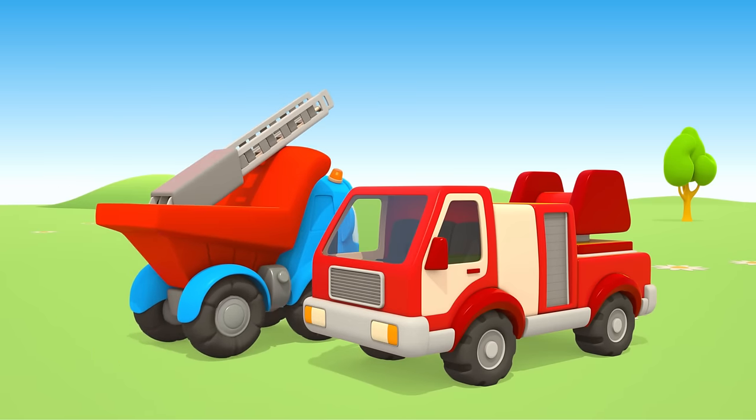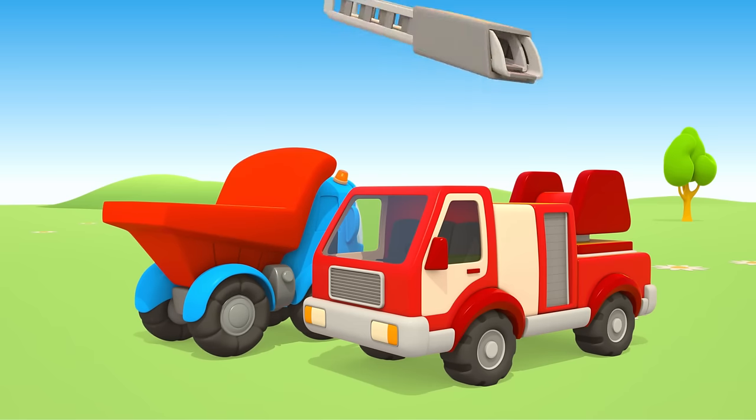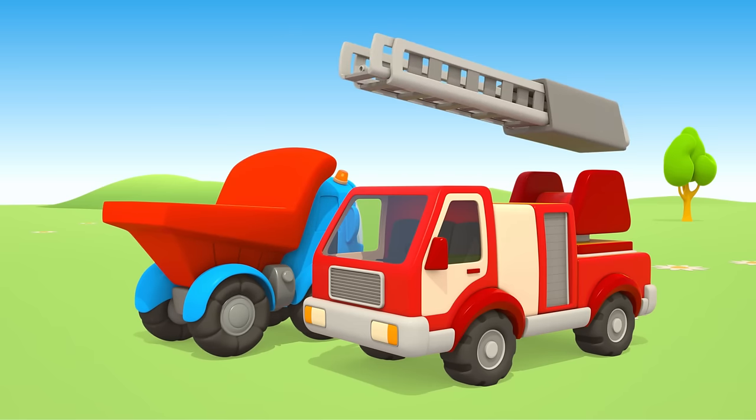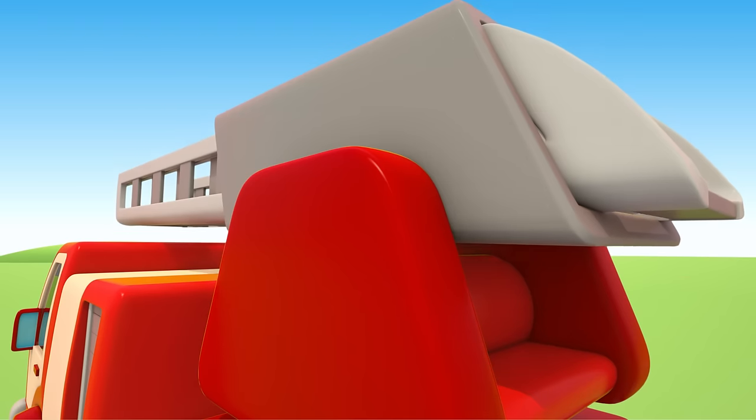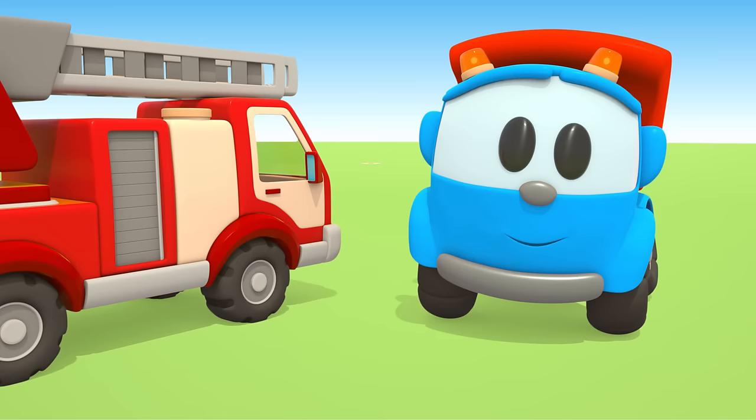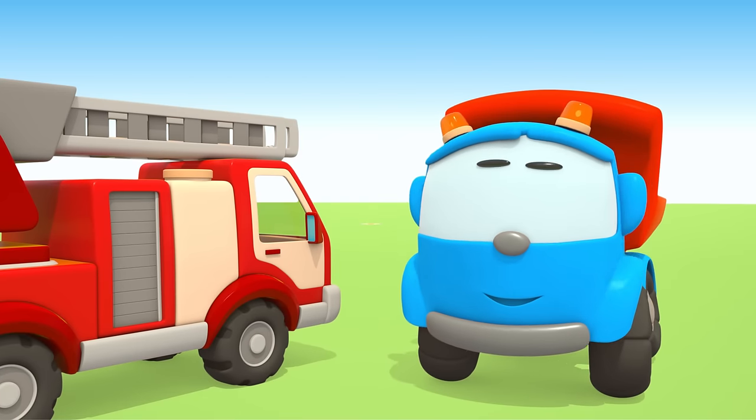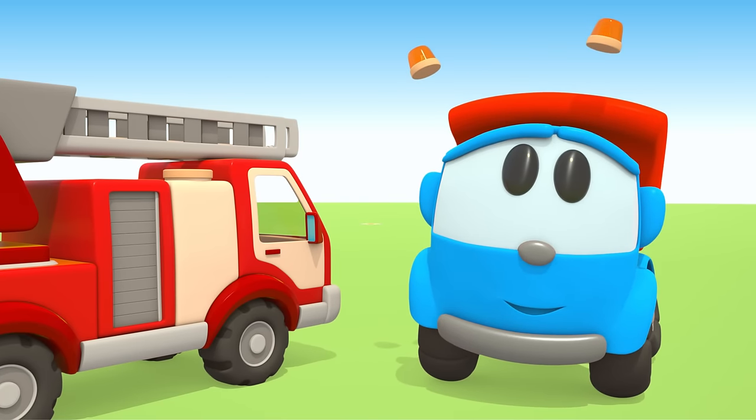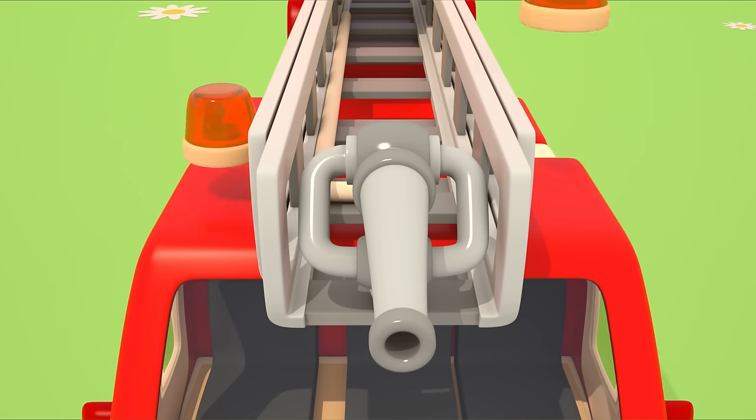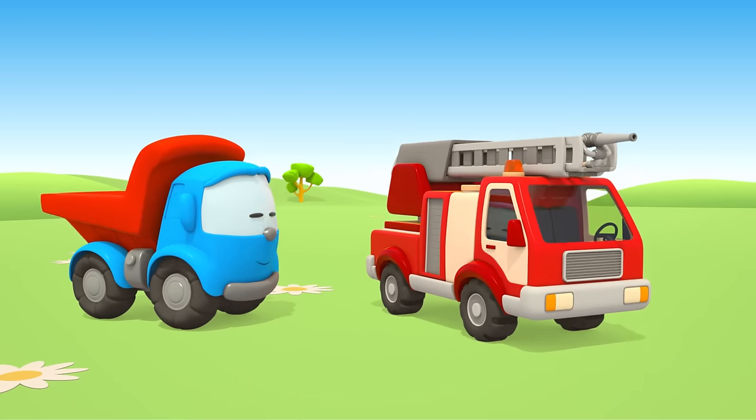Let's put the ladder on the fire engine. Done. And now, the beacons. The fire engine is ready.